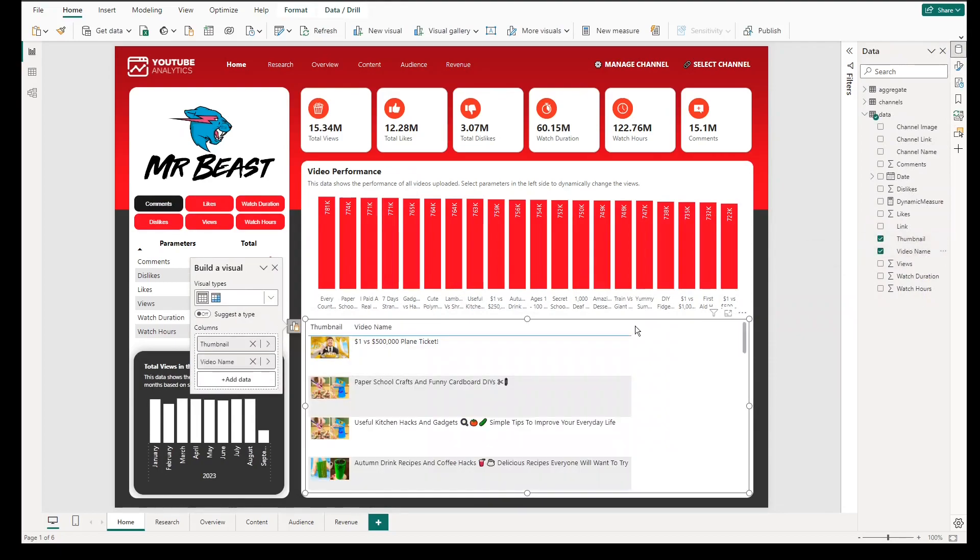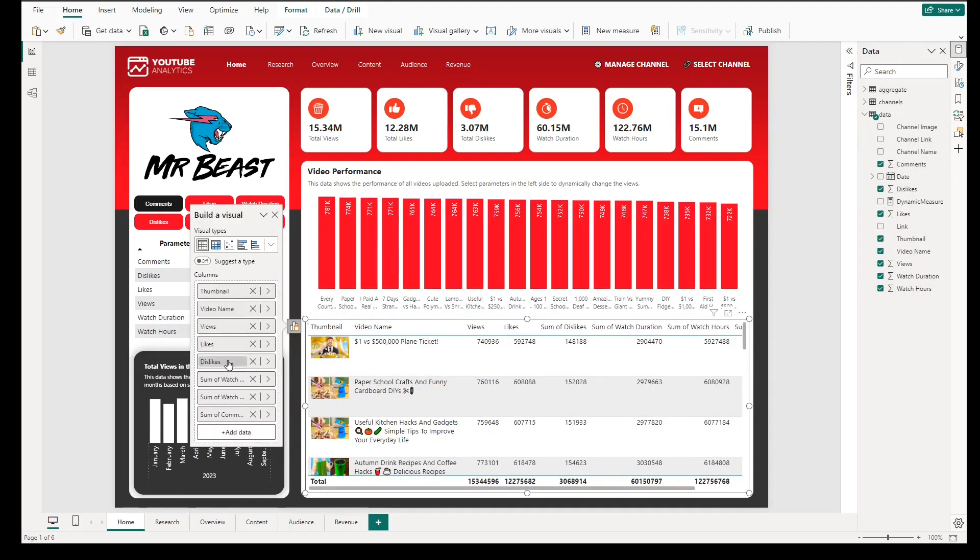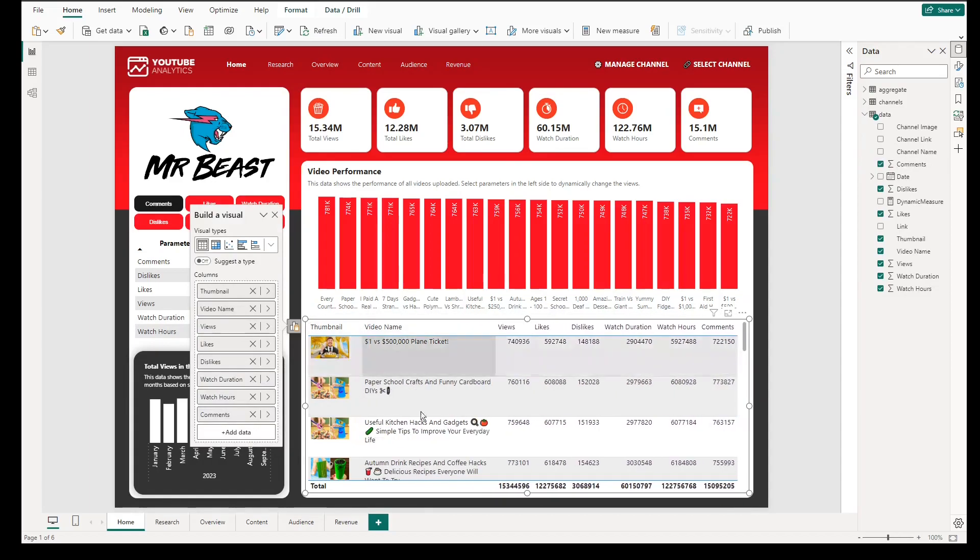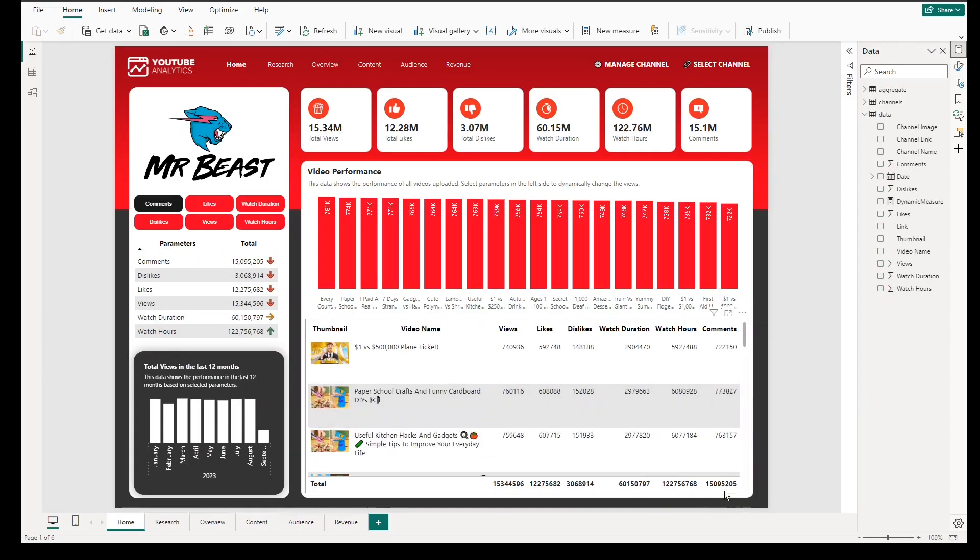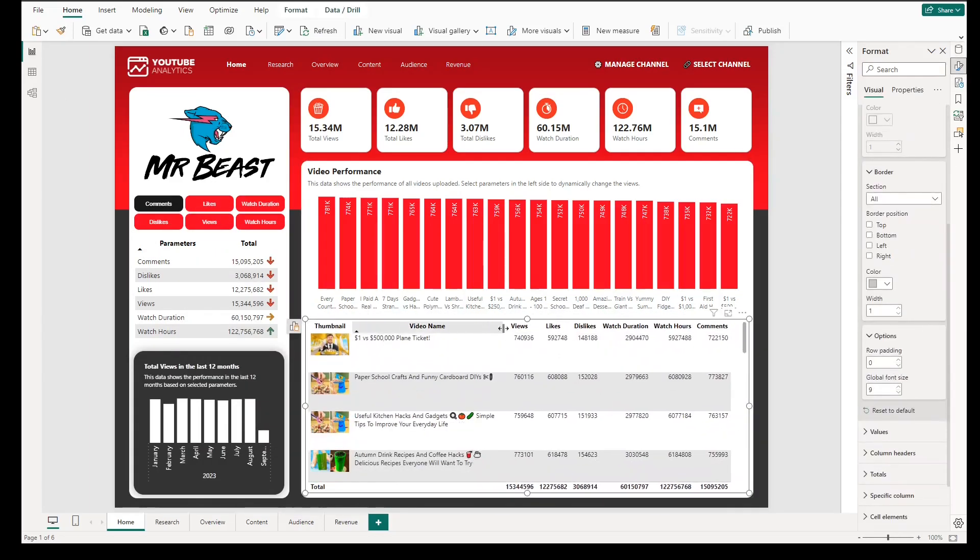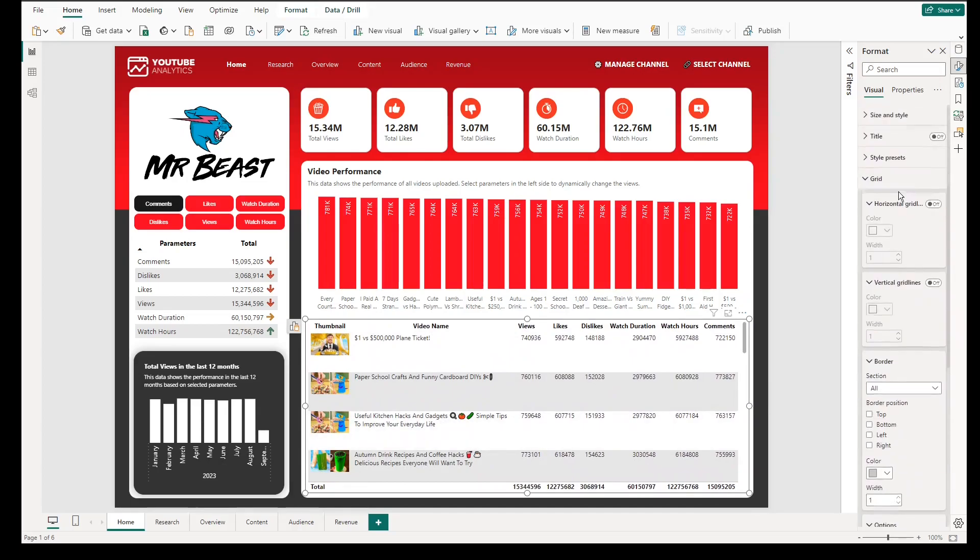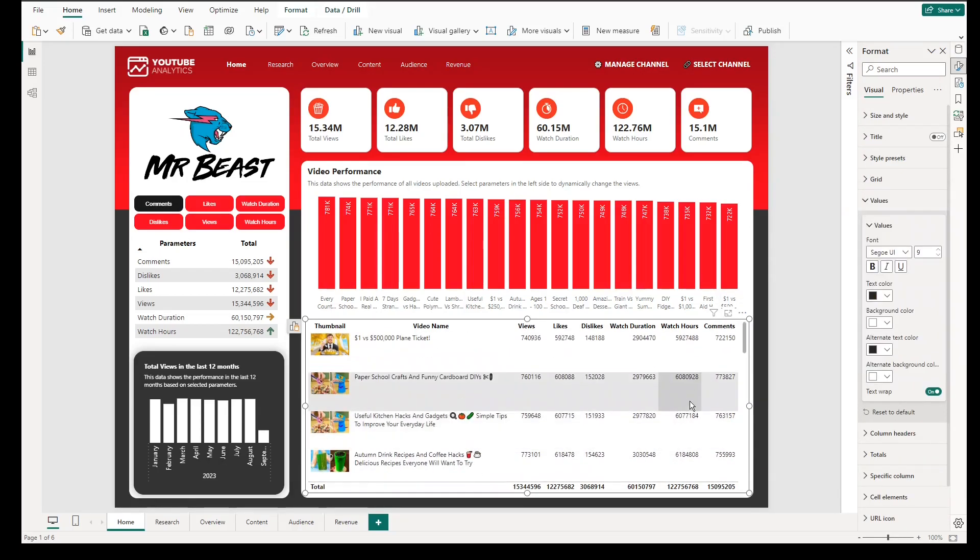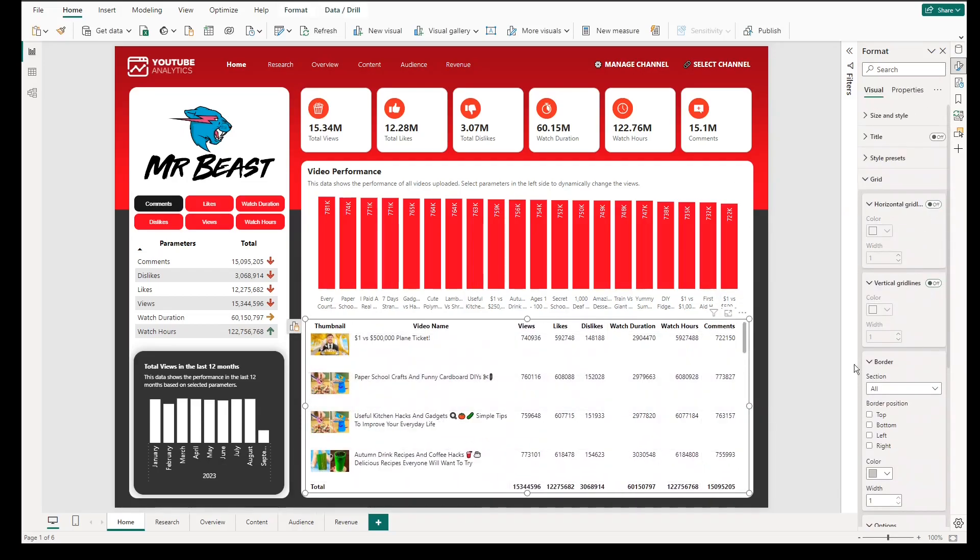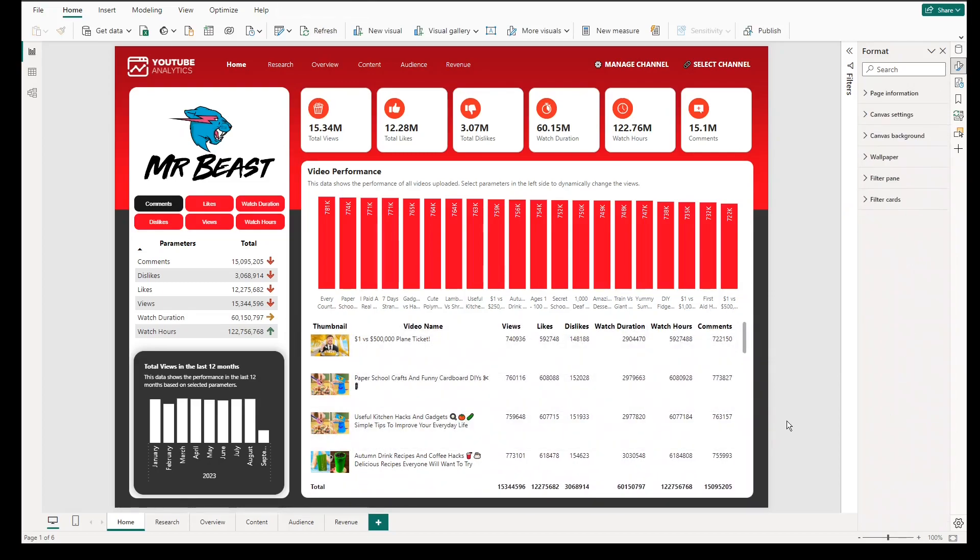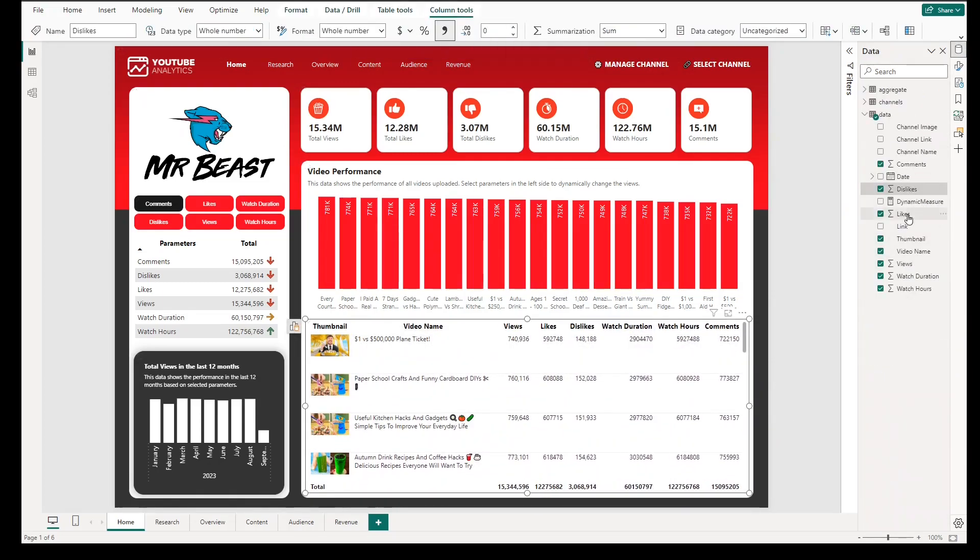At the bottom part of the section, add tables, go to data, and select the following columns such as thumbnail, video name, views, likes, dislikes, watch duration, watch hours, and comments. To expedite the process, we will copy the format of the parameters and total table.